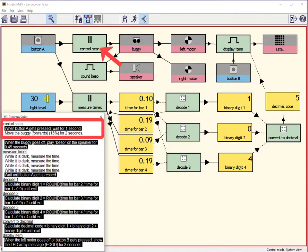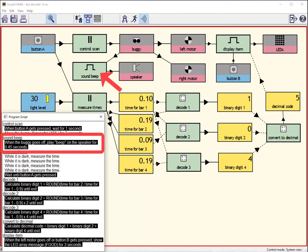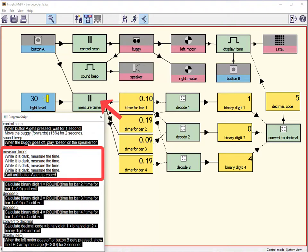This module makes the buggy move. After two seconds, it sounds a beep. The time for the change in the light level is recorded as the buggy passes over each bar.